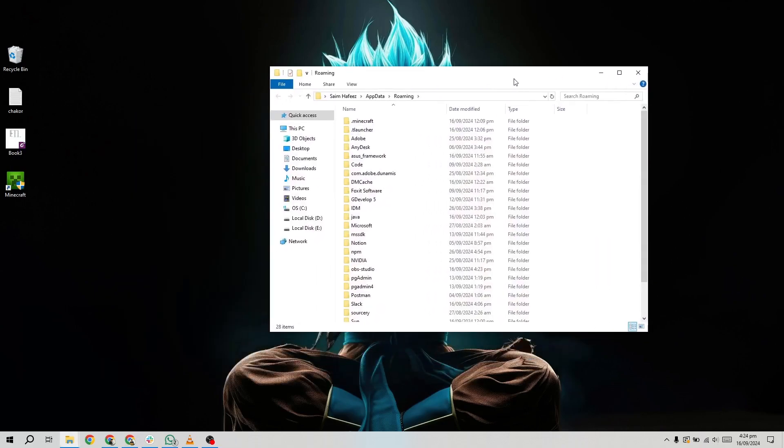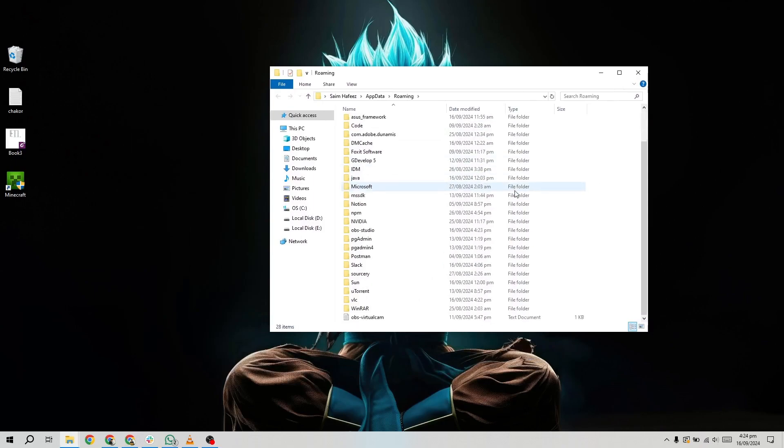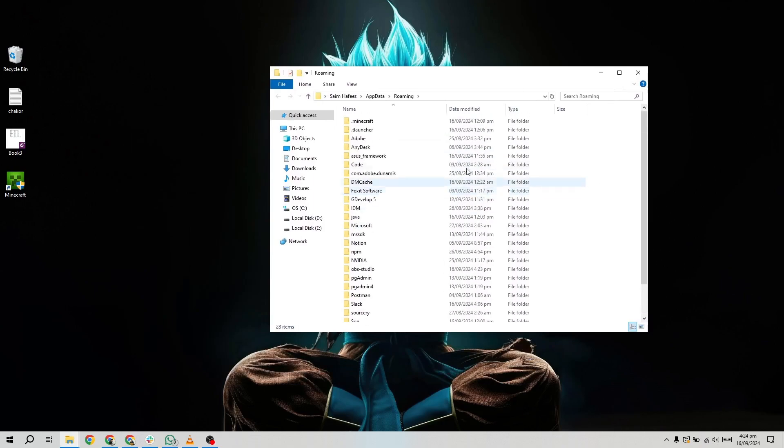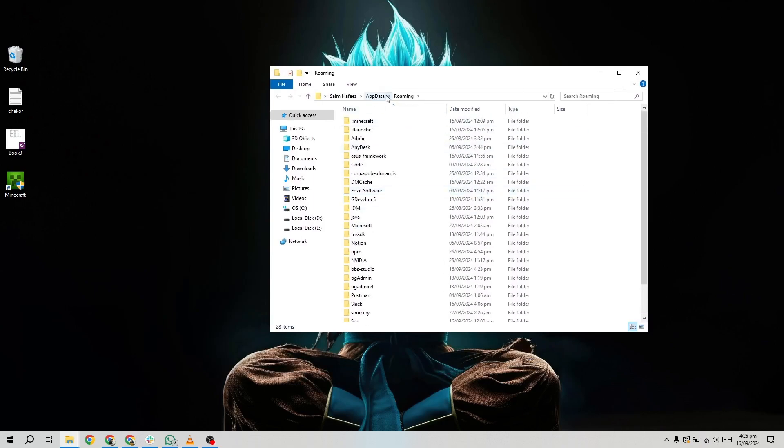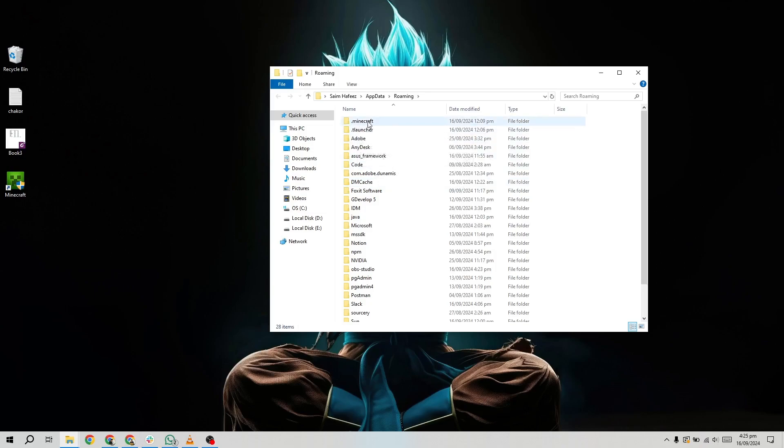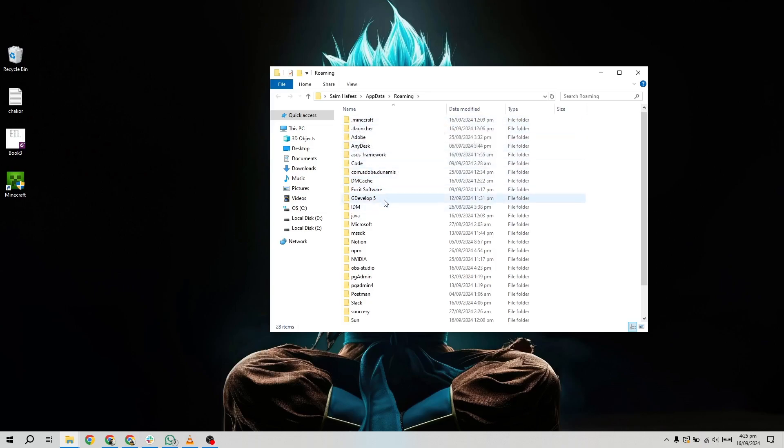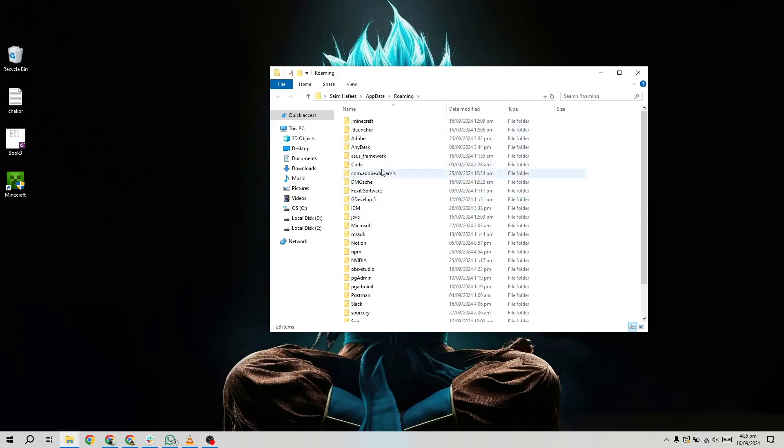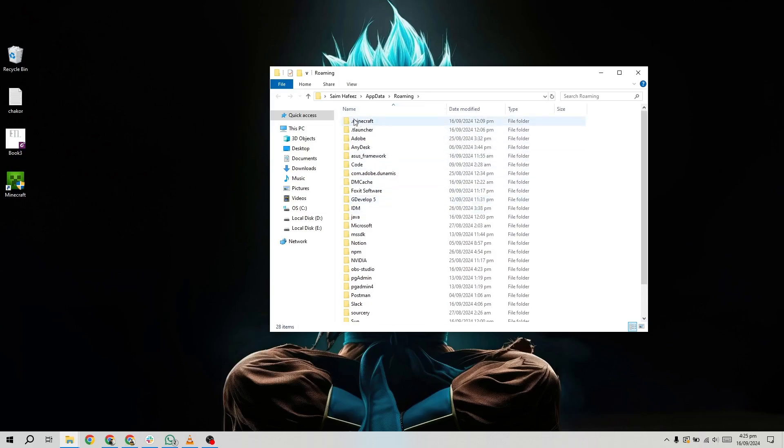This folder is usually hidden by default, but it contains all the important data for various programs, including Minecraft. Inside the appdata folder, look for a folder called Minecraft and open it.